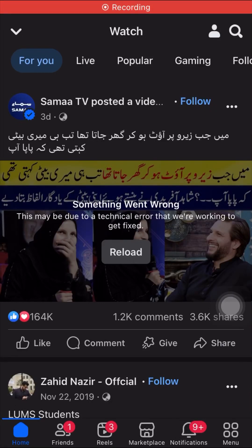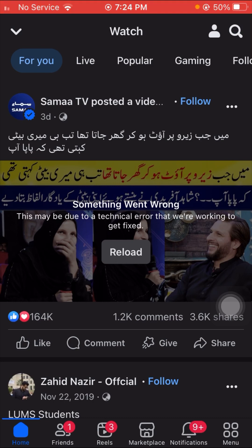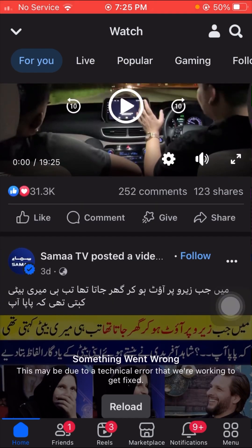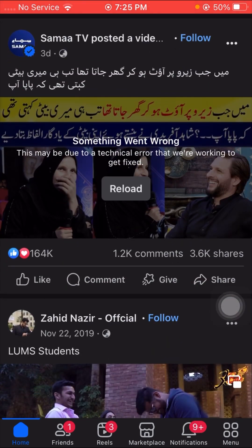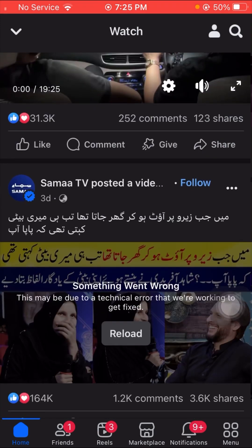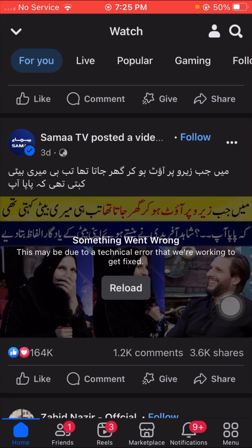Hi guys, welcome back to my YouTube channel and welcome back to my new video. This video is very informative and interesting. I'm going to show you how to fix the error 'Something went wrong, this may be due to a technical error that we are working to get fixed' on Facebook. I faced this error when trying to play a video.